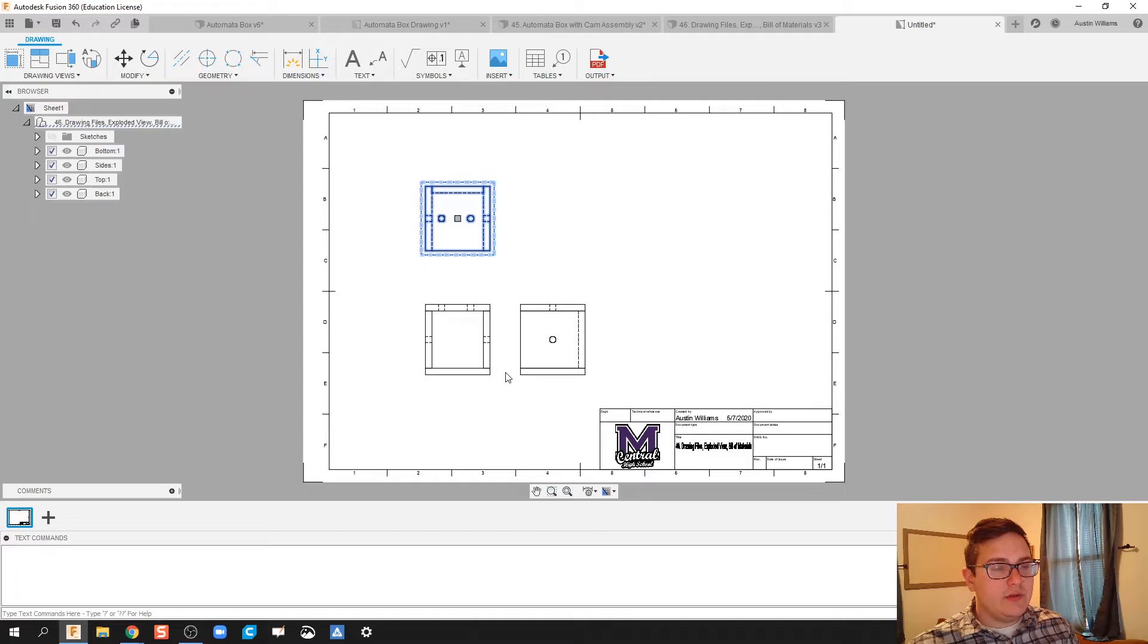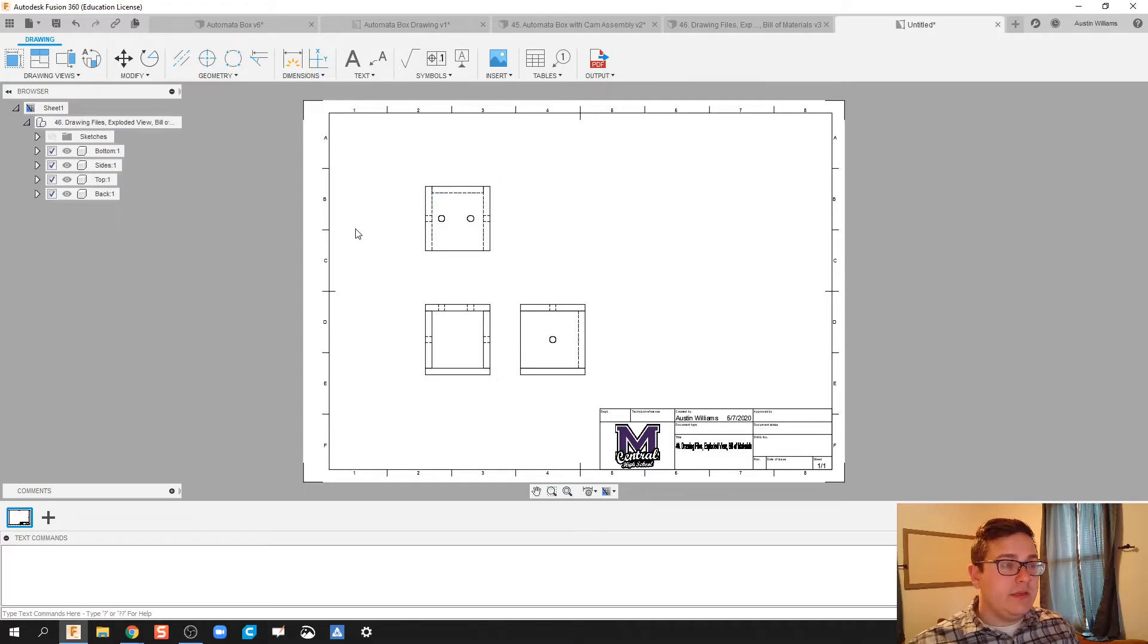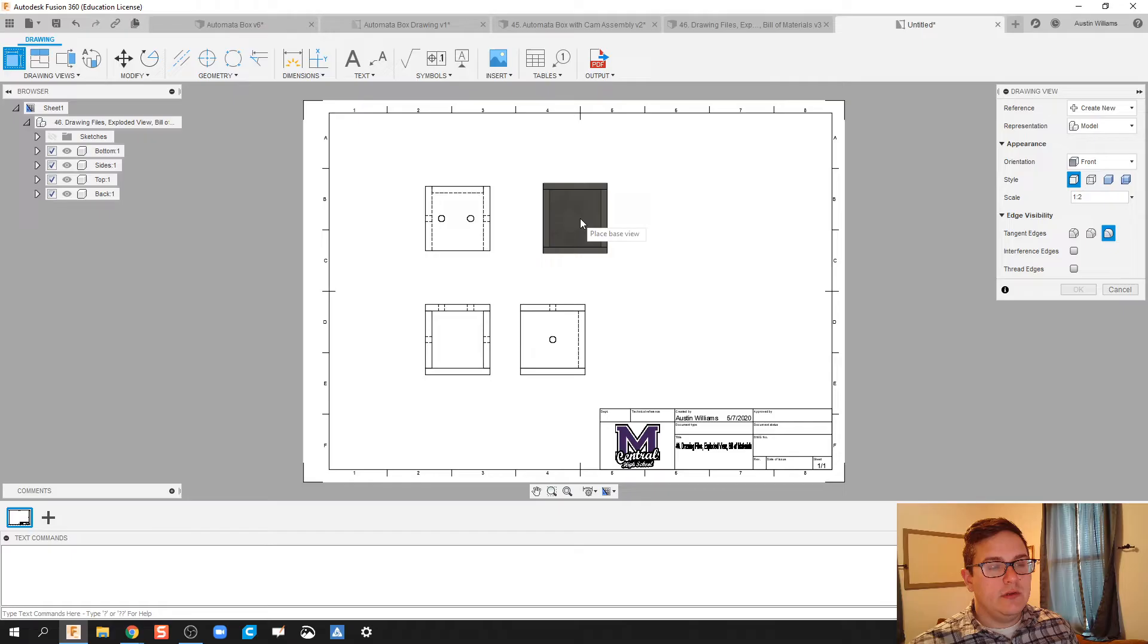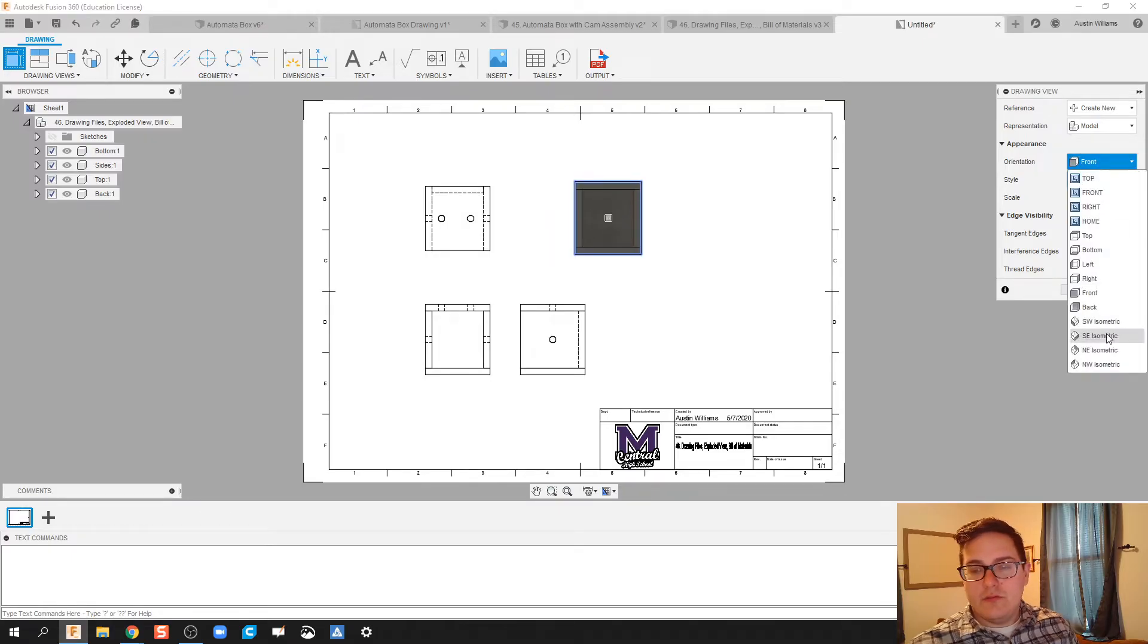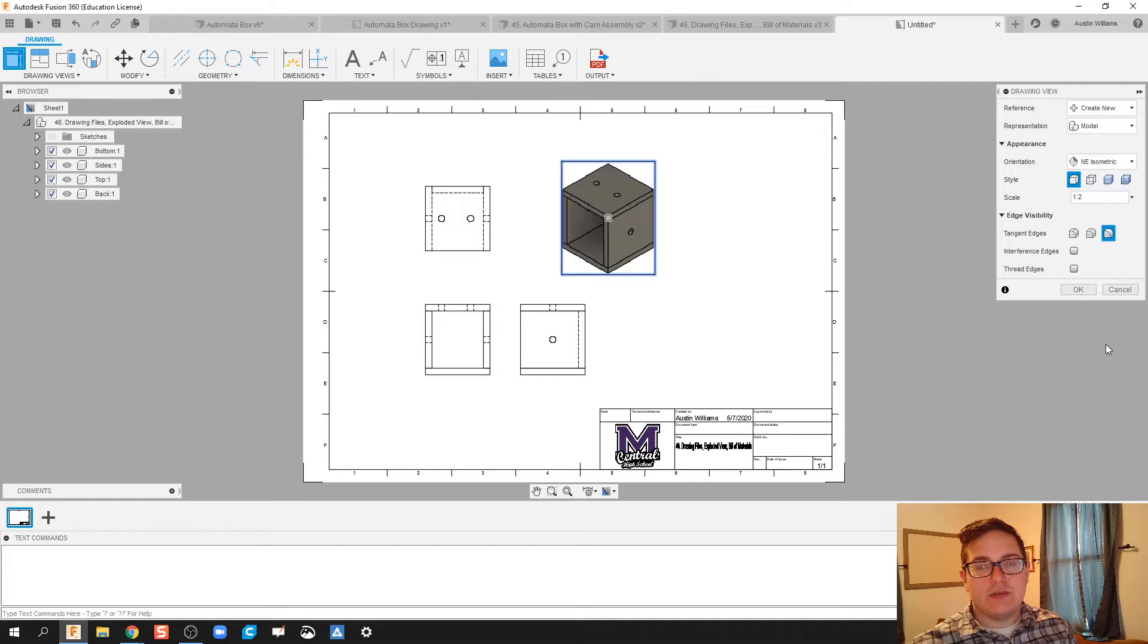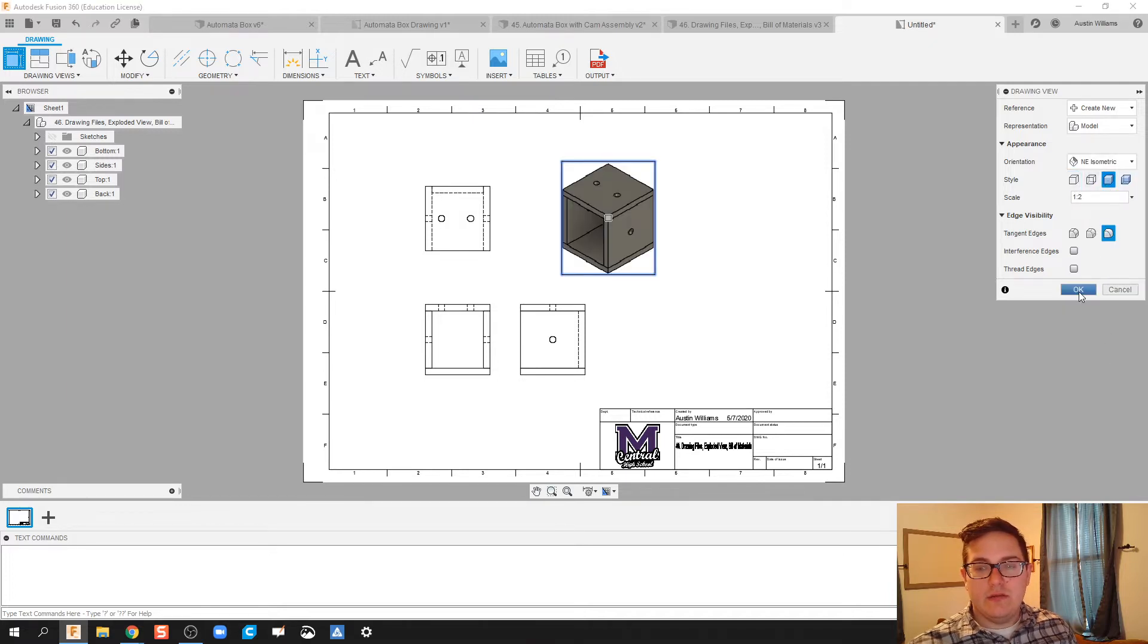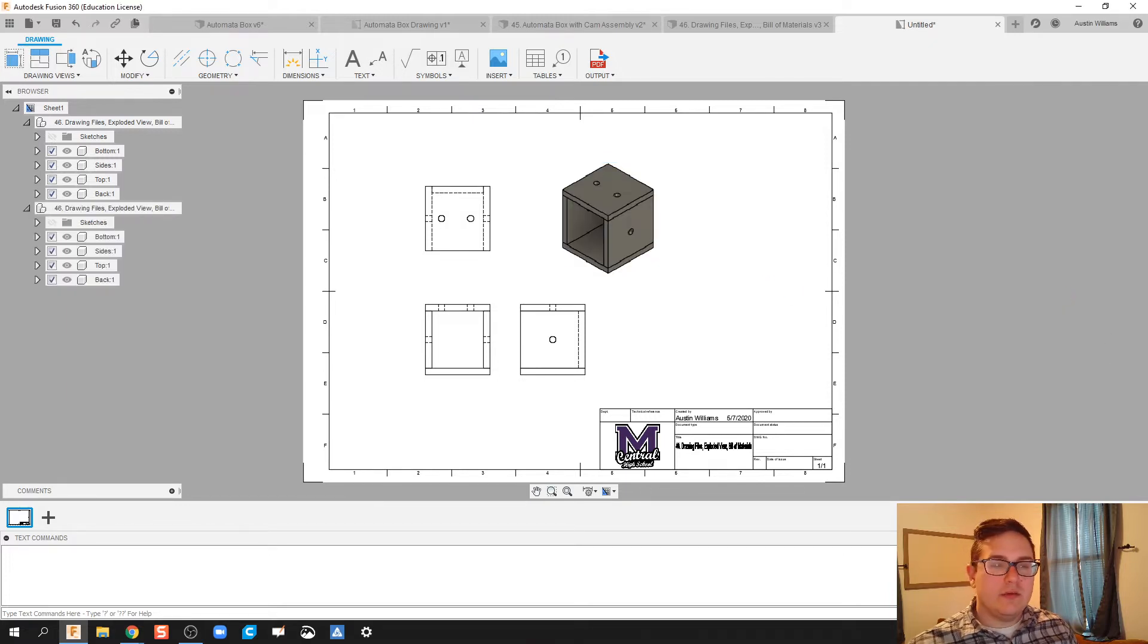So we got our drawing files. Now I need to throw in my isometrics. I'm going to click on Base View, approximately where I want my isometric to go, Front, Northeast isometric, Shaded, and then click OK.